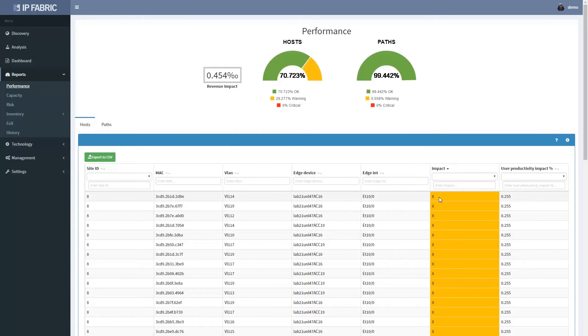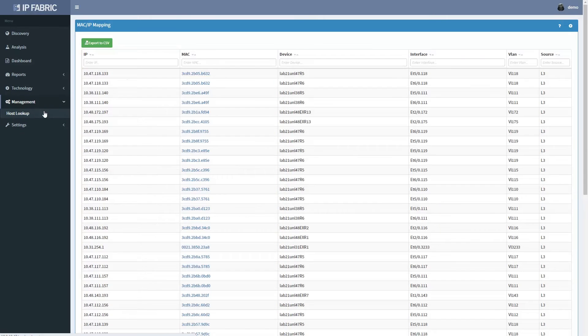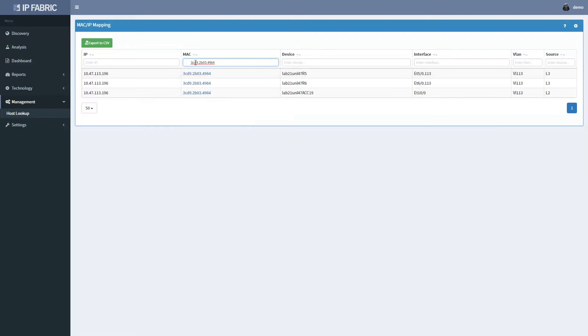Along with every path and every network element, NIMPI calculates business impact score for every user of the network as well. We can take one of the most impacted users and drill down to the engineering level by performing a host lookup.